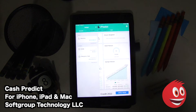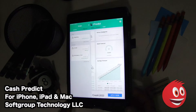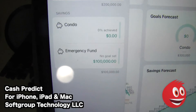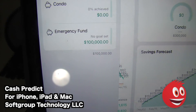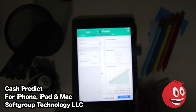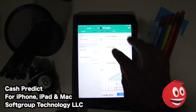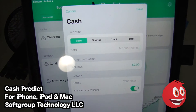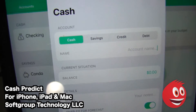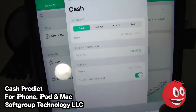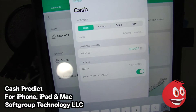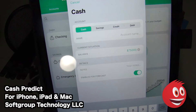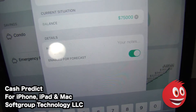If we look at our budget screen, you can adjust everything that you put in after you take the survey. You have your checking, you can change that. We have our condo, our emergency fund — we set $100,000. Now we can add things by pressing the plus icon. Once we do that, you have cash, savings, debt, and credit options. It says current situation. We can put our cash balance — let's say $75,000. You can put notes if you want, and enable it for your forecast. We can create an account name — let's call this extra savings.